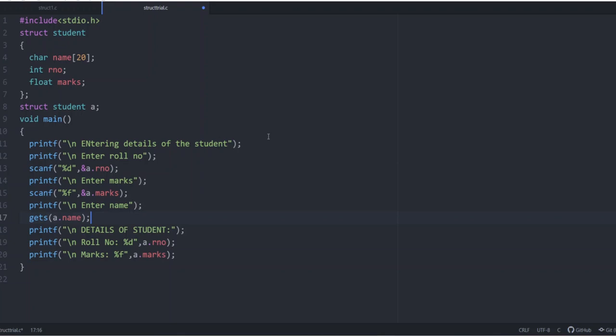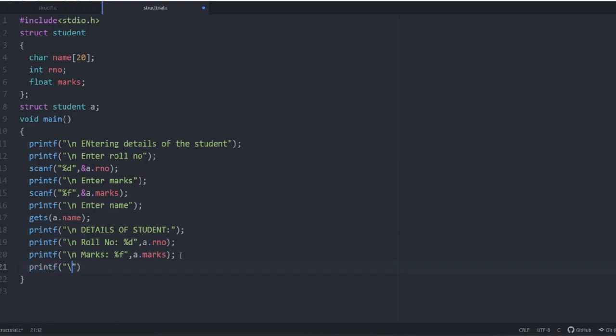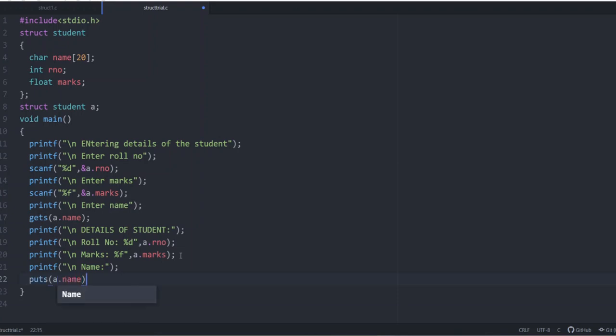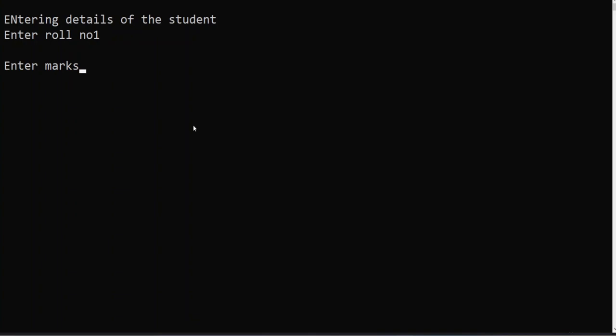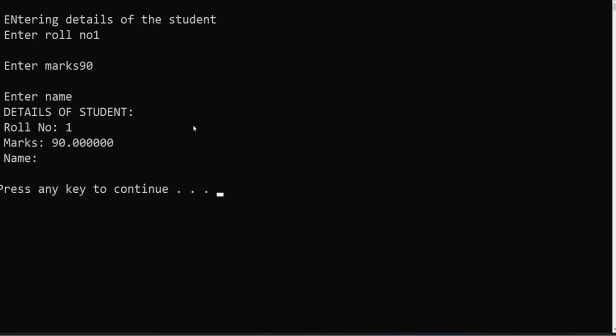We are doing this and then here also you have to print. You can give printf slash n name and you can give puts a dot name. Let's check if it is working. Enter roll number say 1, mark say 90. They have not asked for the name.